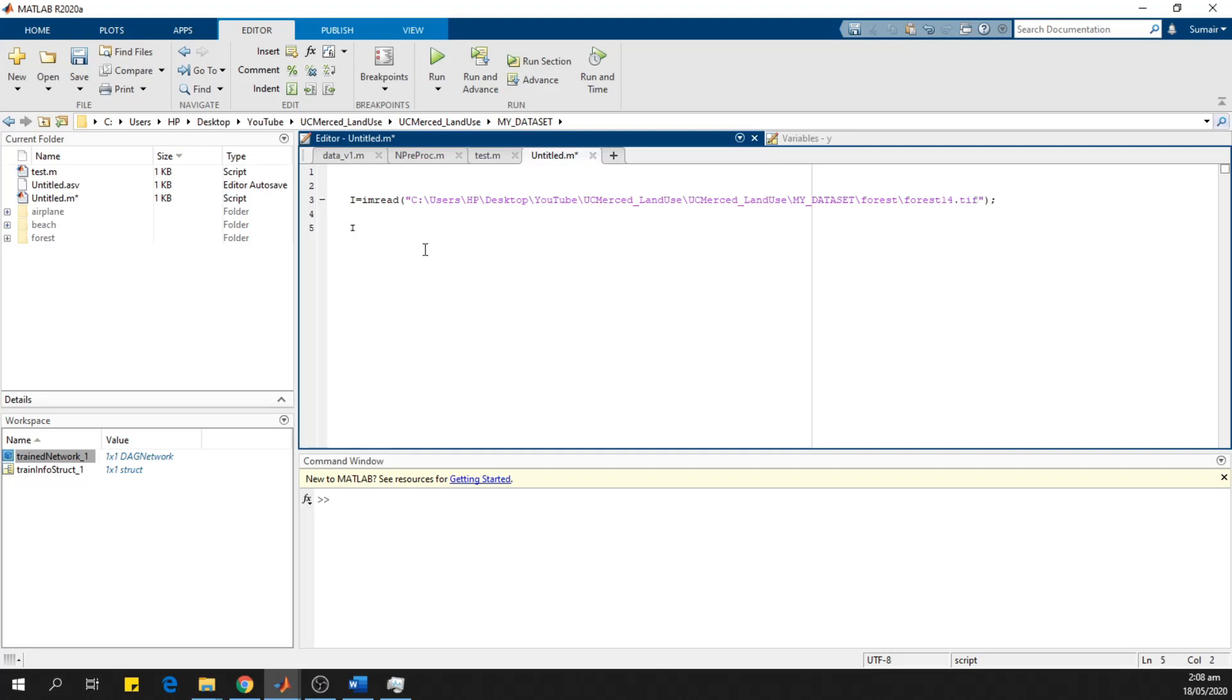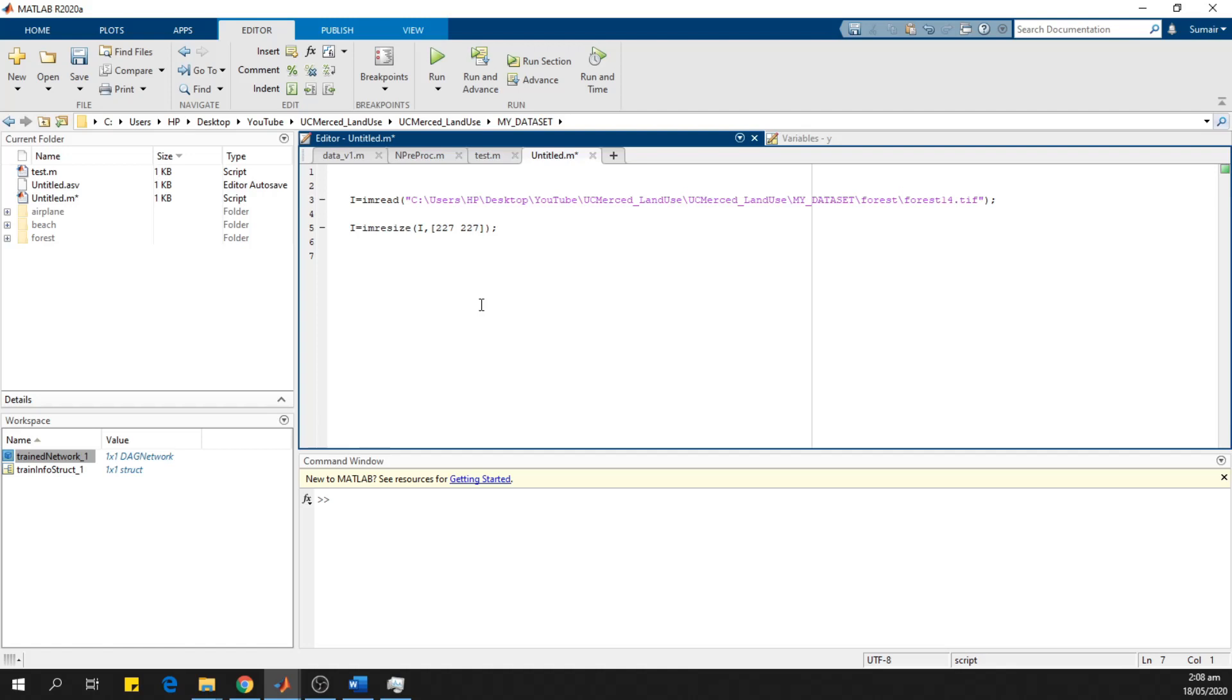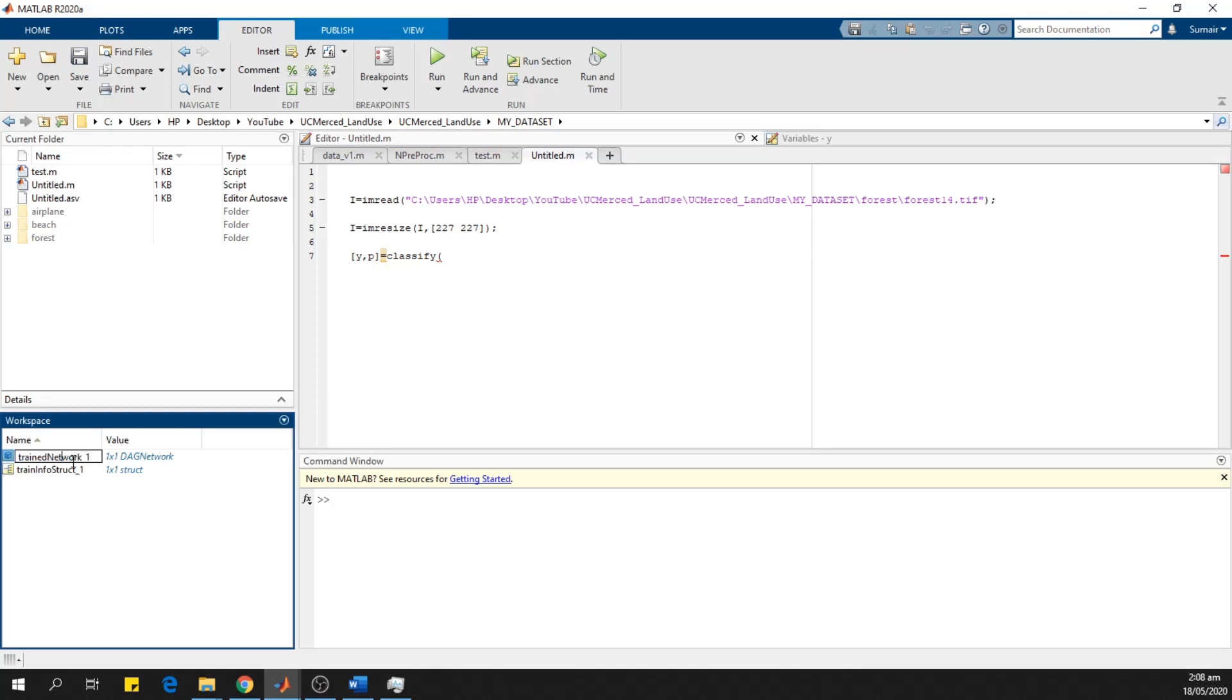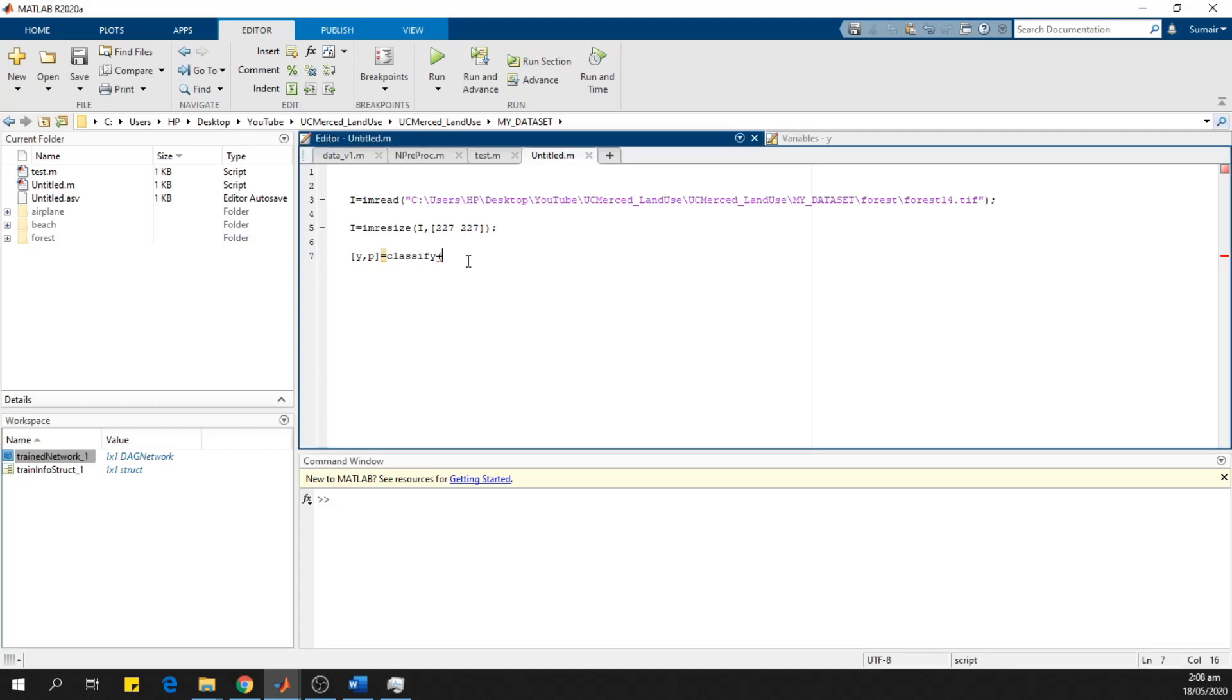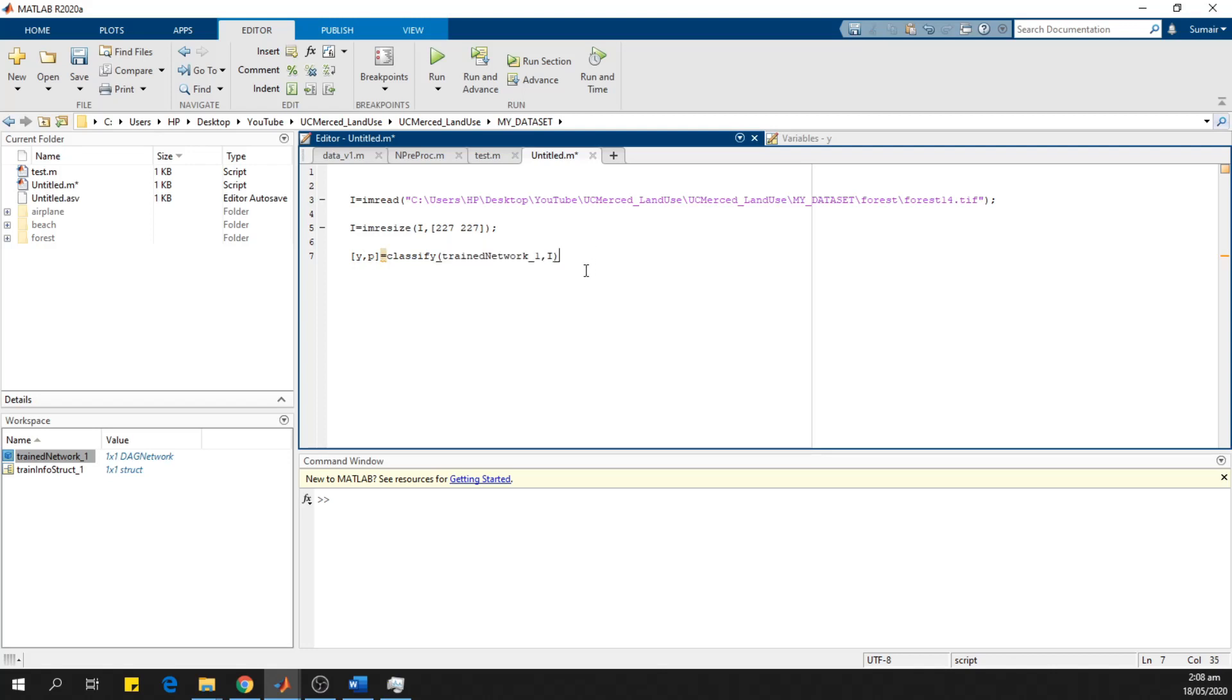Then we resize the image using imresize command so that the size of the image matches the size of the convolutional neural network. Then we predict the results using the classify command. Pass the image to this network and this predicts the results.